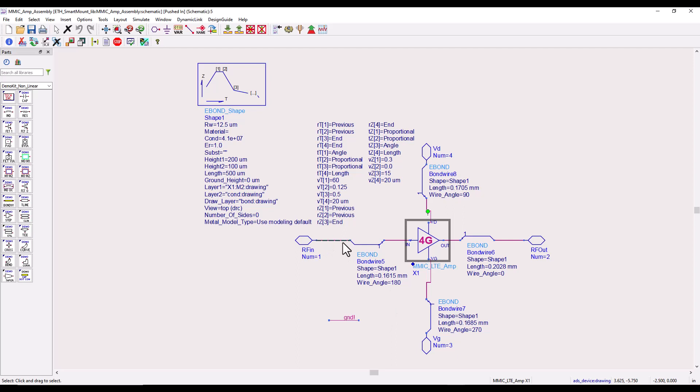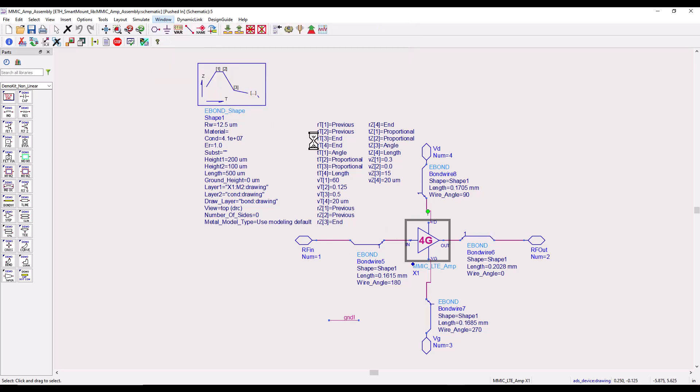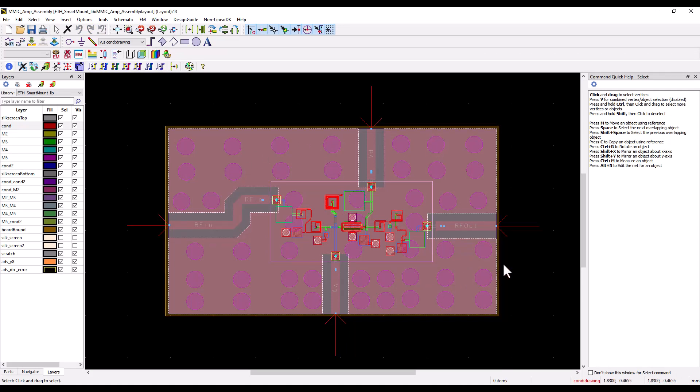The assembly only contains a few interconnecting wires which in layout will be represented by traces and a few bond wires. If we look at the layout of this assembly you get a better sense.